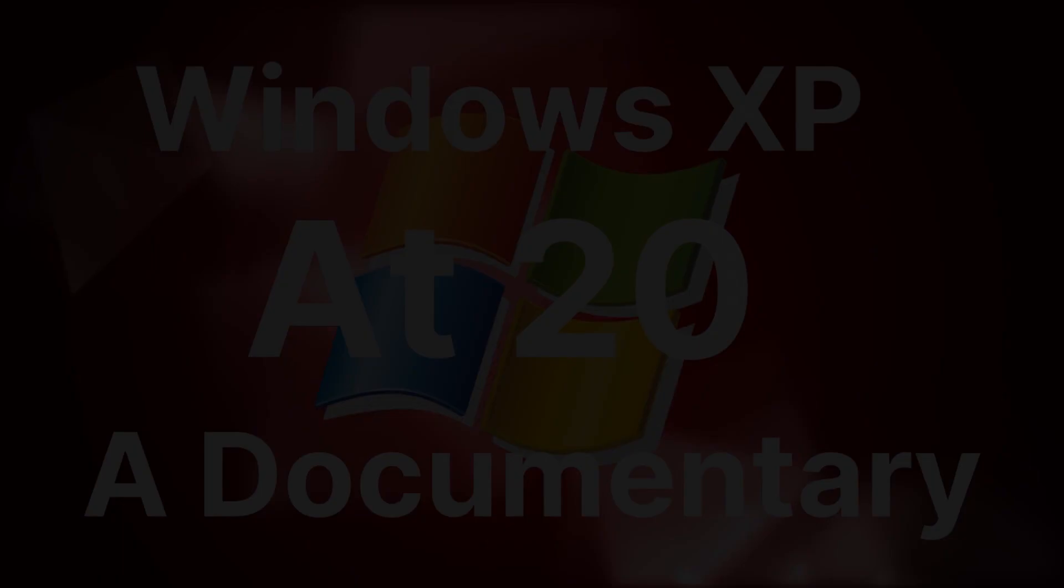I'm Advardi J, and this is Windows XP at 20, a documentary.